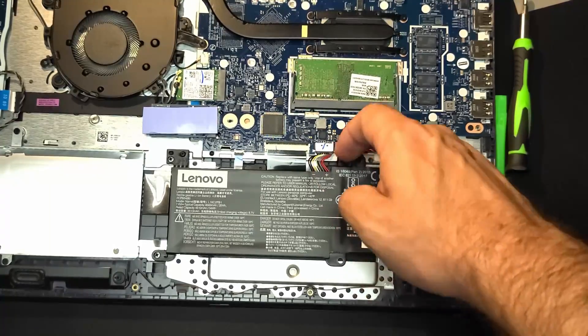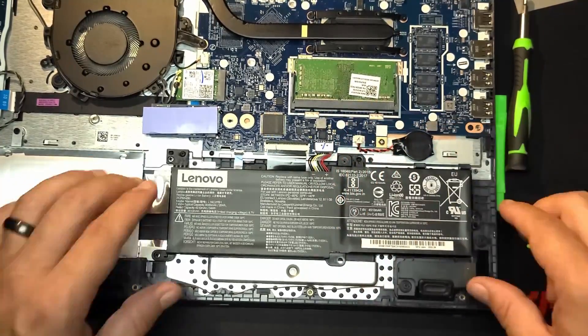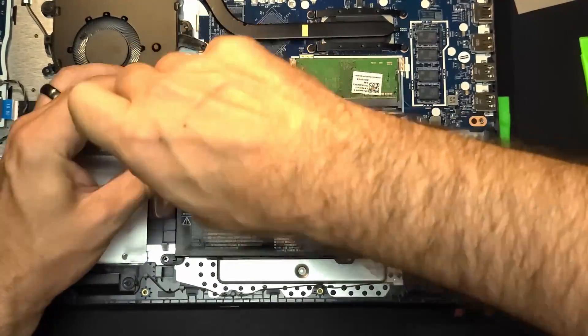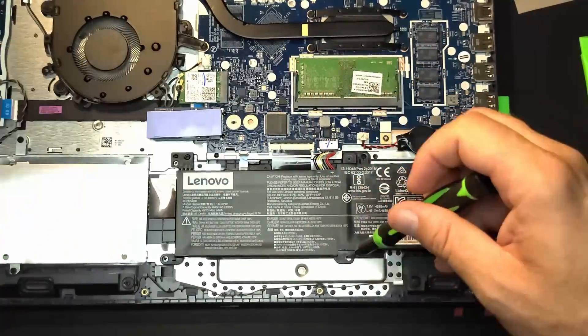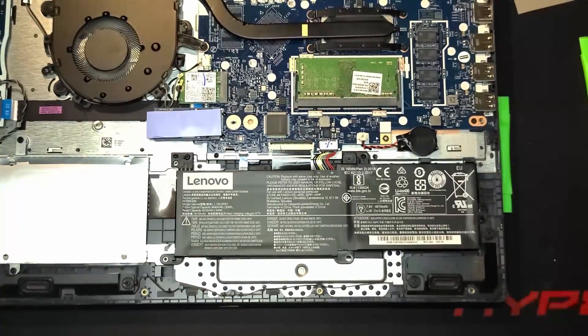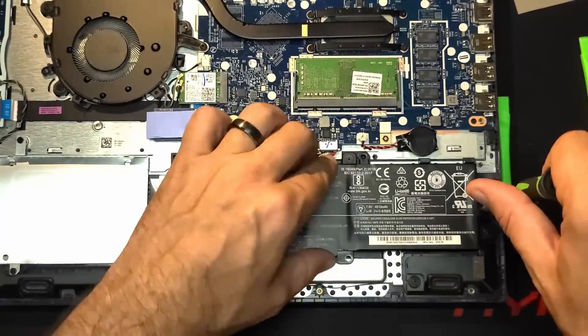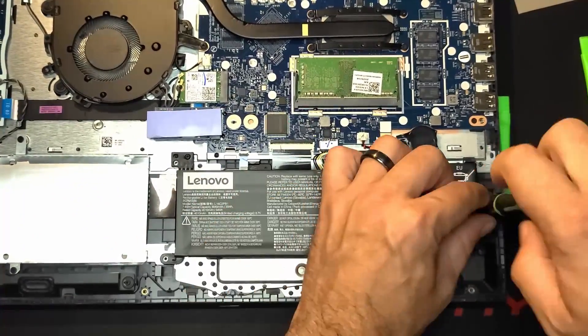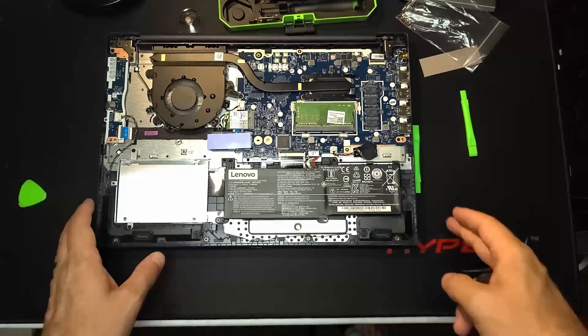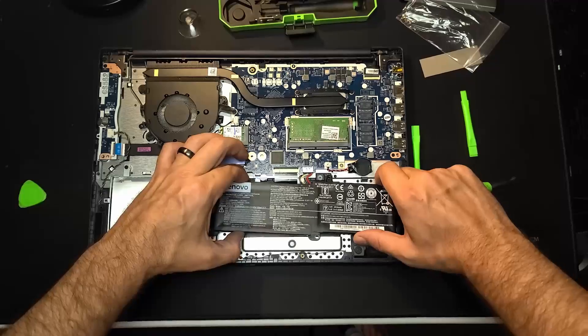First step when you have it open, take the battery out. Number one, disconnect the battery. It was easier for me to disconnect it by just removing it. So that's what I did. That's what I'm doing.